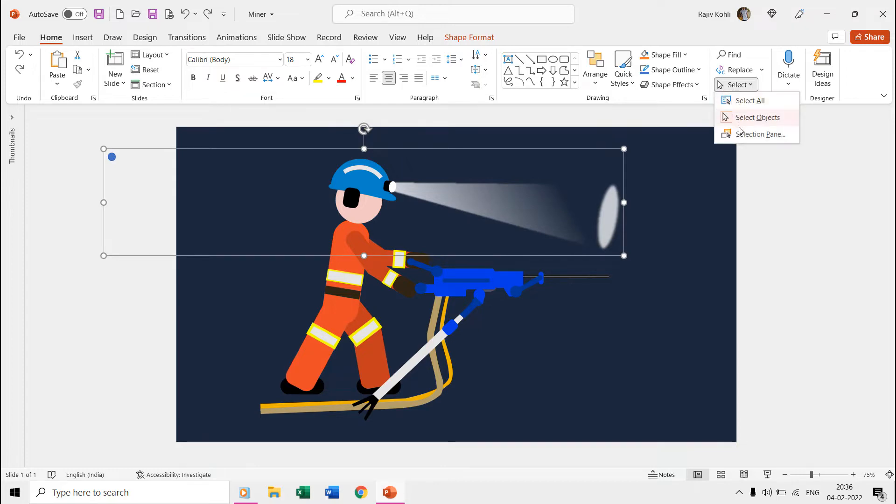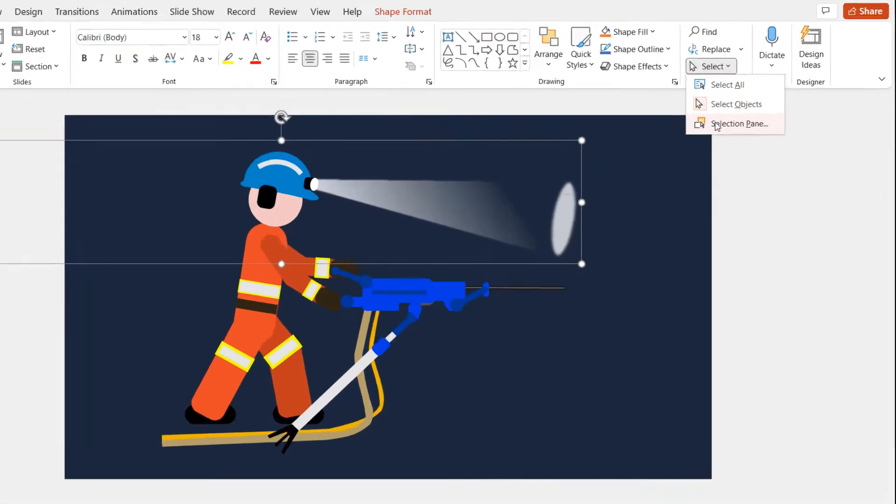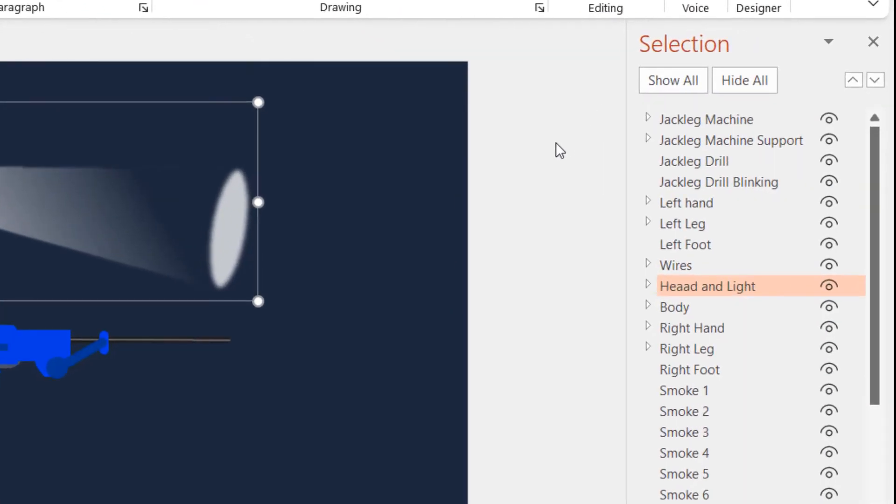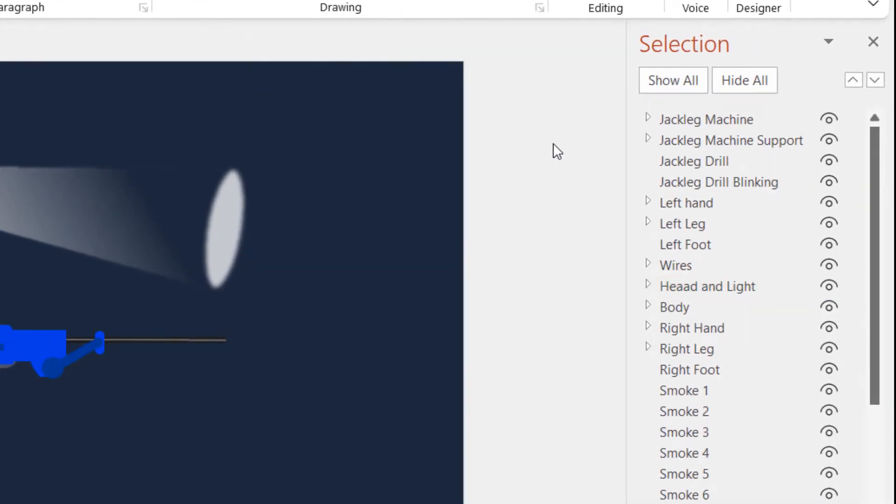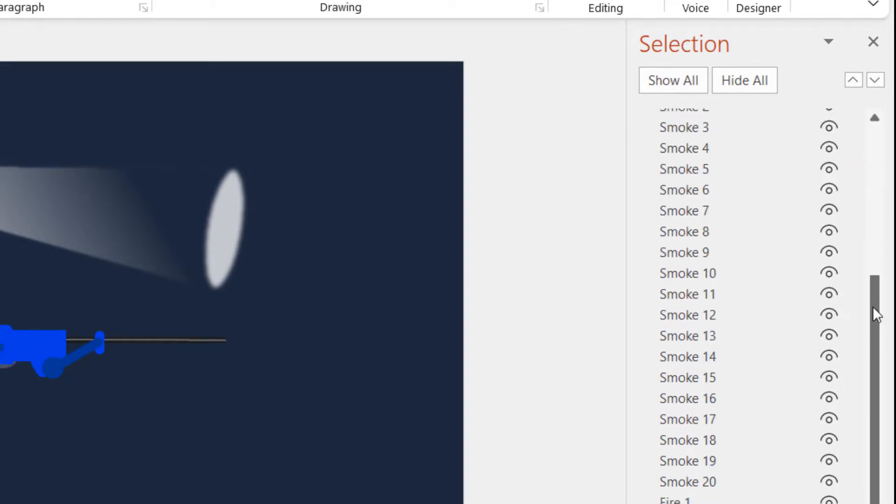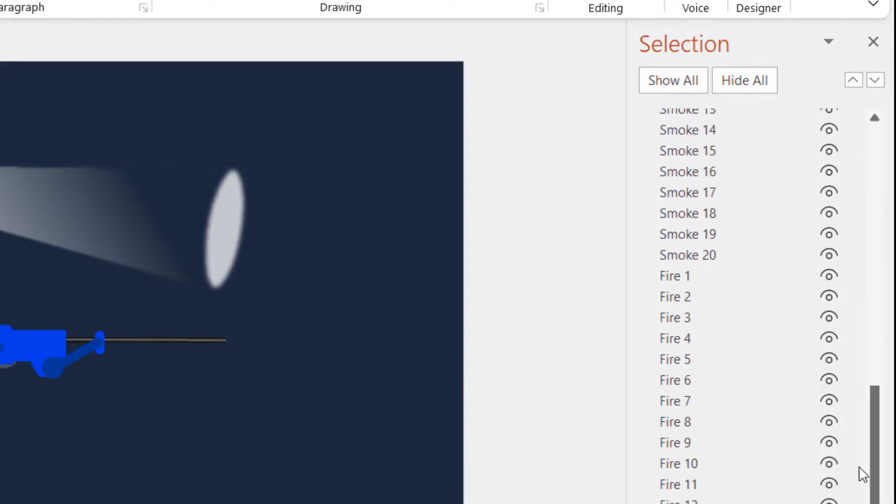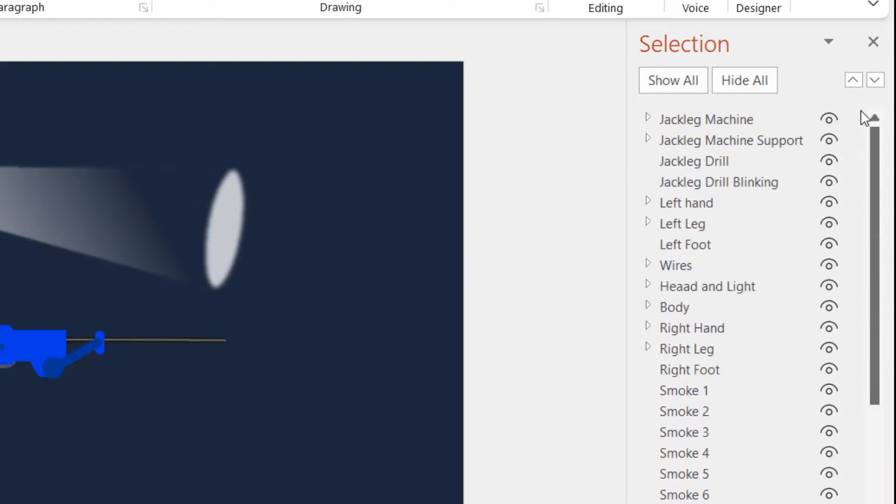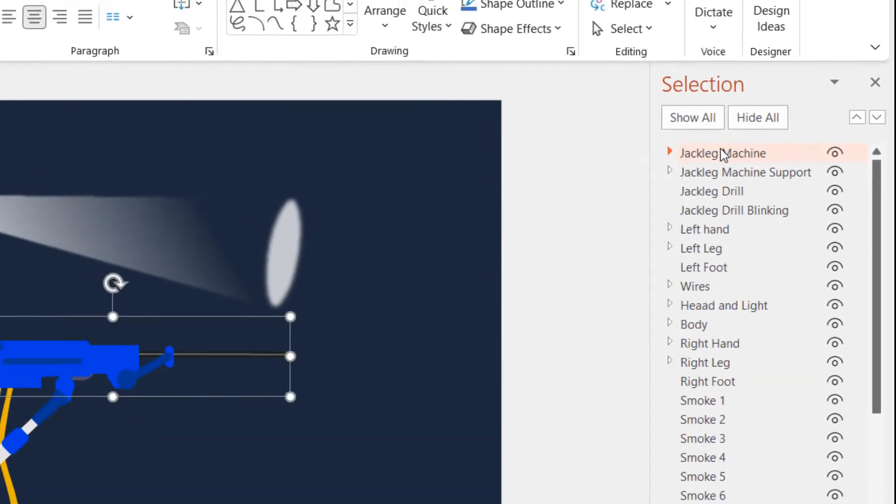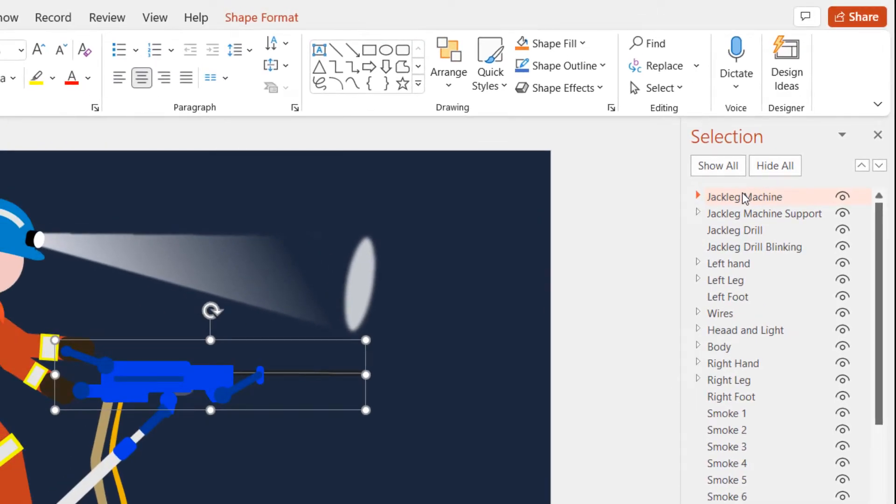The selection pane always shows the list of objects in order according to their position on the slide. Like the jack leg machine object is on top of the list, and if we use send to back command from the format shape, then it will be behind all the other objects.